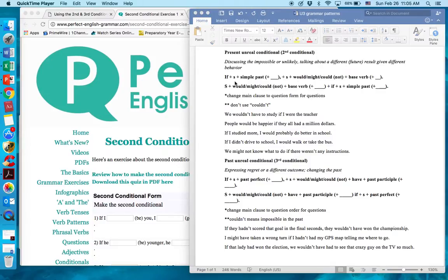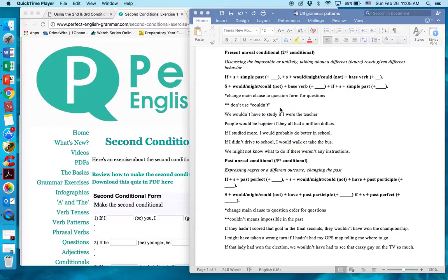We use an if clause and a main clause. If the if clause comes first, we use a comma between the main clause and the if clause. If the main clause comes first, we don't use a comma. If we make a question, then we switch around the main clause and change the modal and the subject. In the if clause, we use: if + subject + simple past. In the main clause: subject + modal or modal not + base verb. We don't use 'couldn't' because 'couldn't' means cannot or impossible in the past tense.